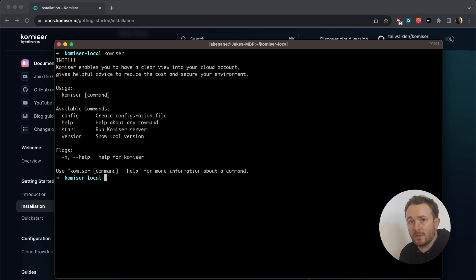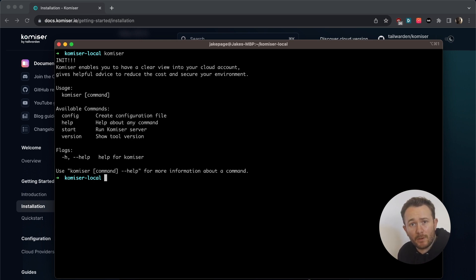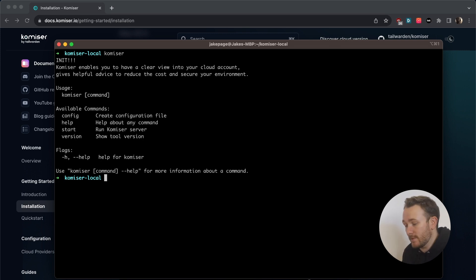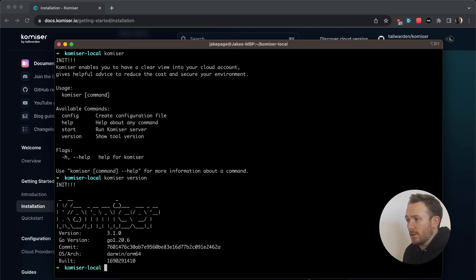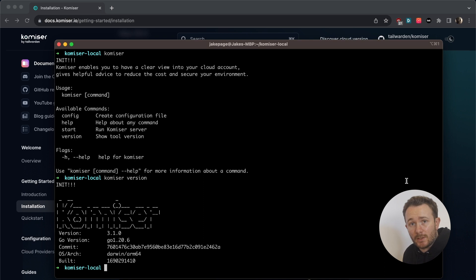So you're going to want to make sure to check out any issues that you might have with the user local bin, and make sure that you can run Komiser. And also to make sure which version you're on, go ahead and run Komiser version. In this case, the latest version is 3.1.0.